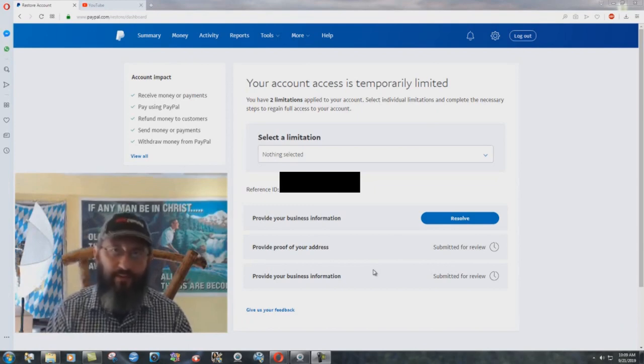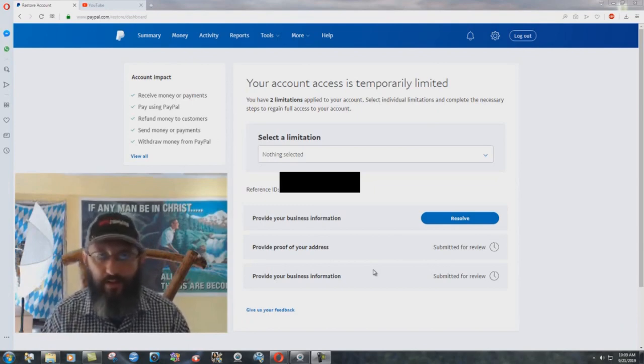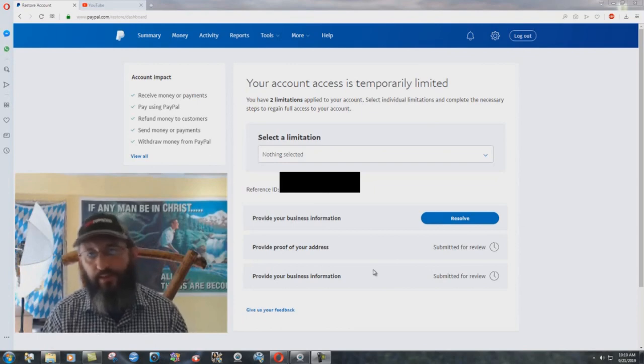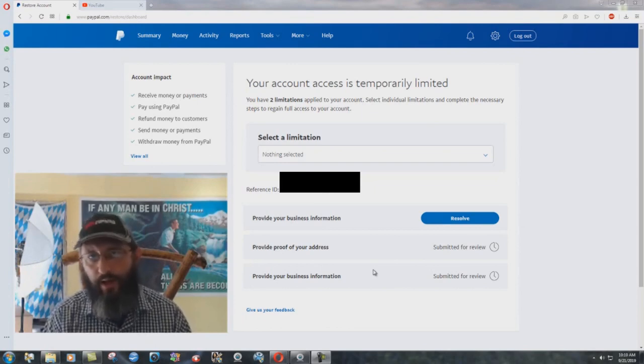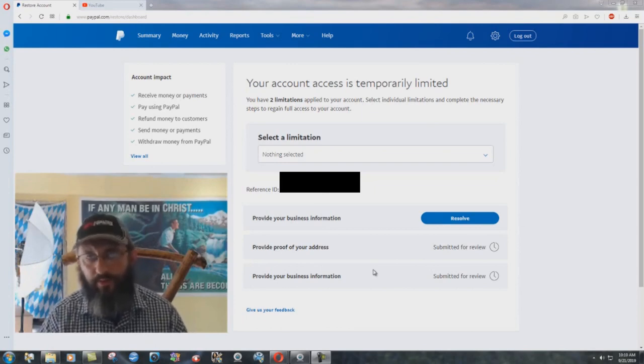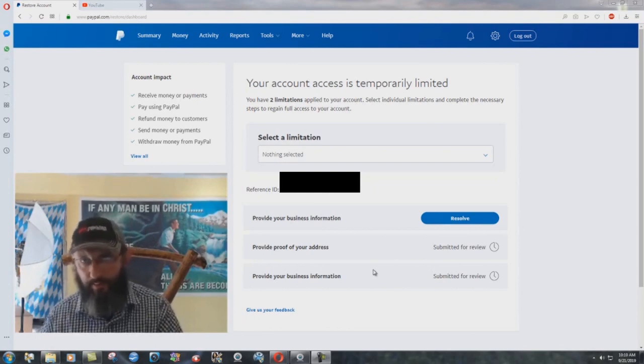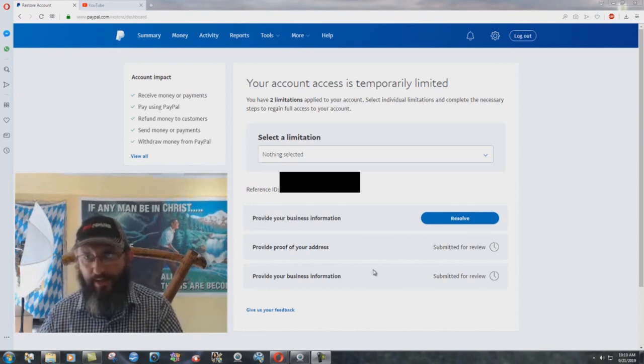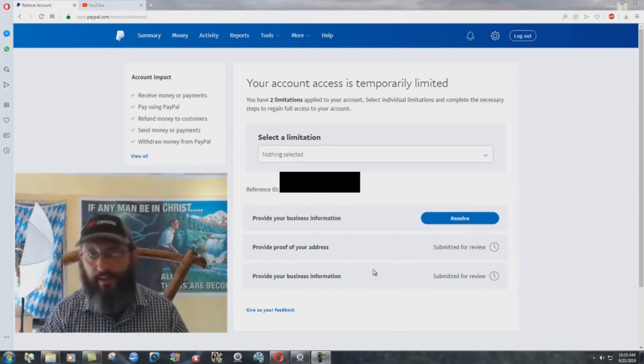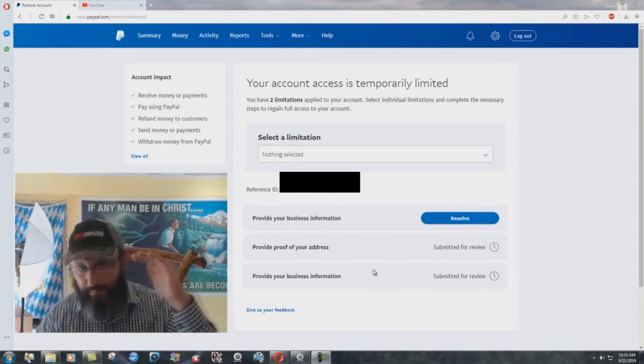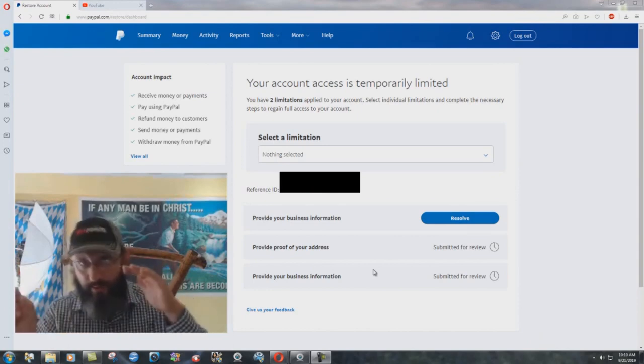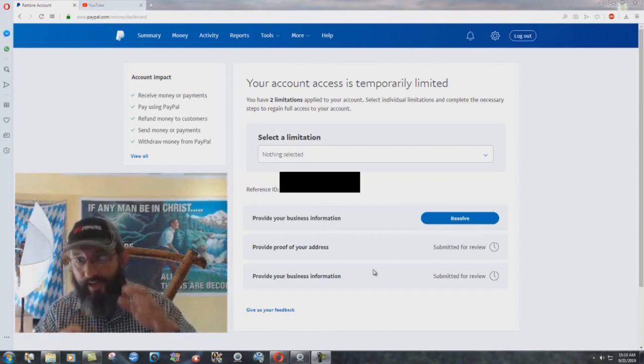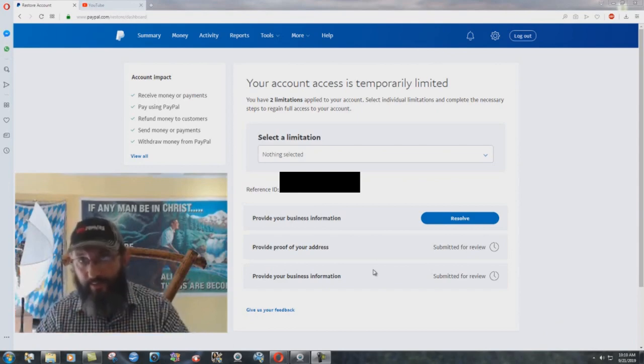And the one thing that we haven't done, which I'm not going to do, is they said that they require proof, physical proof of my social security number. I actually have to go to a government office and get an actual paper with my social security number on it, scan it and send it to them.